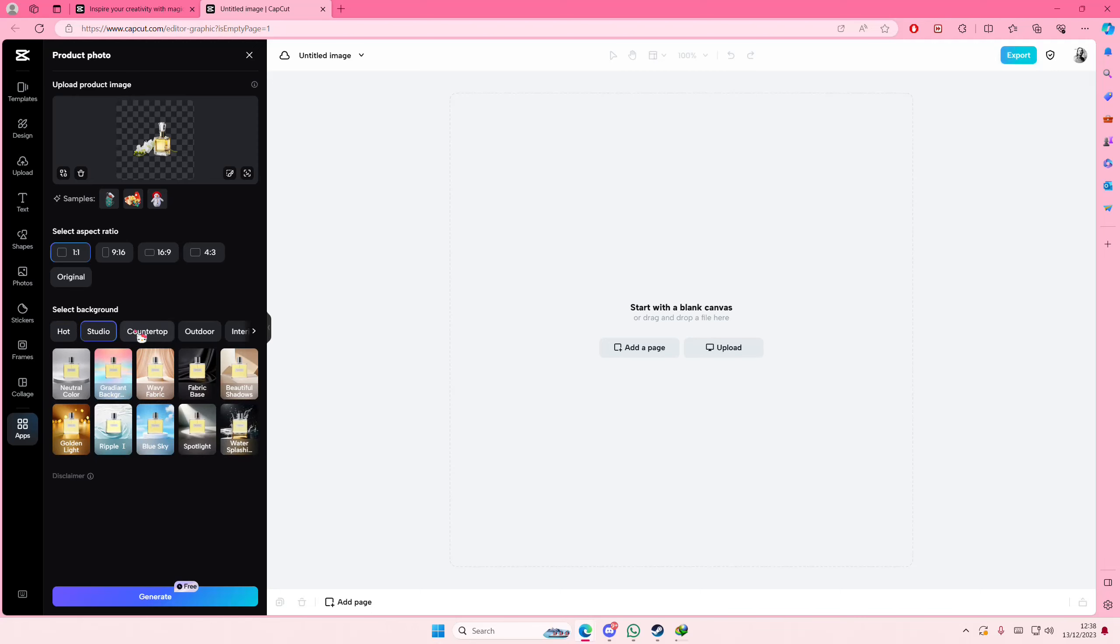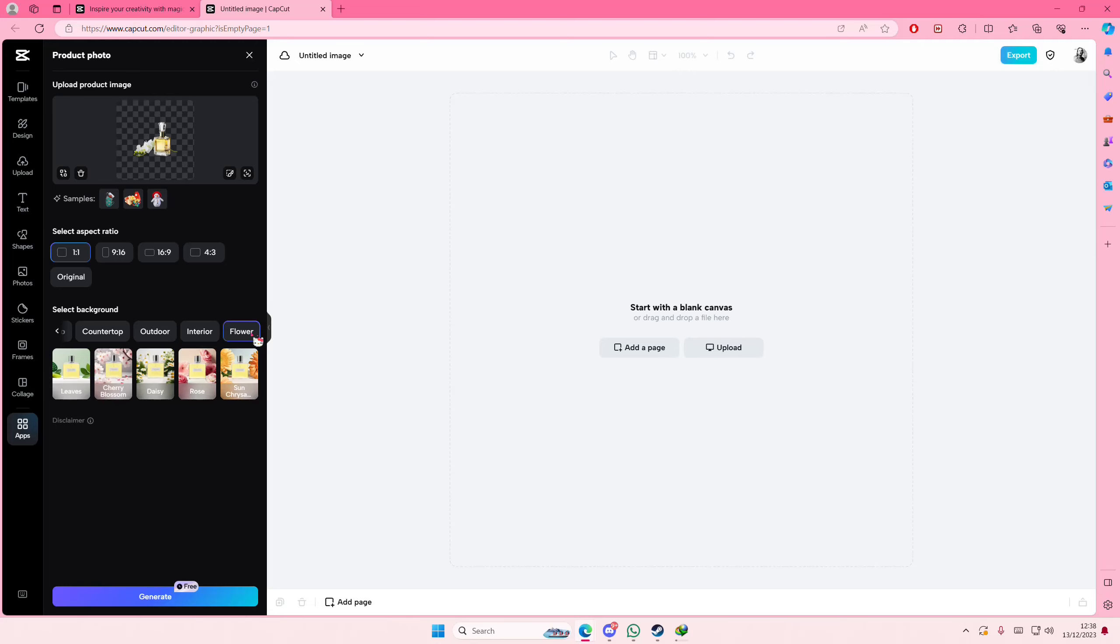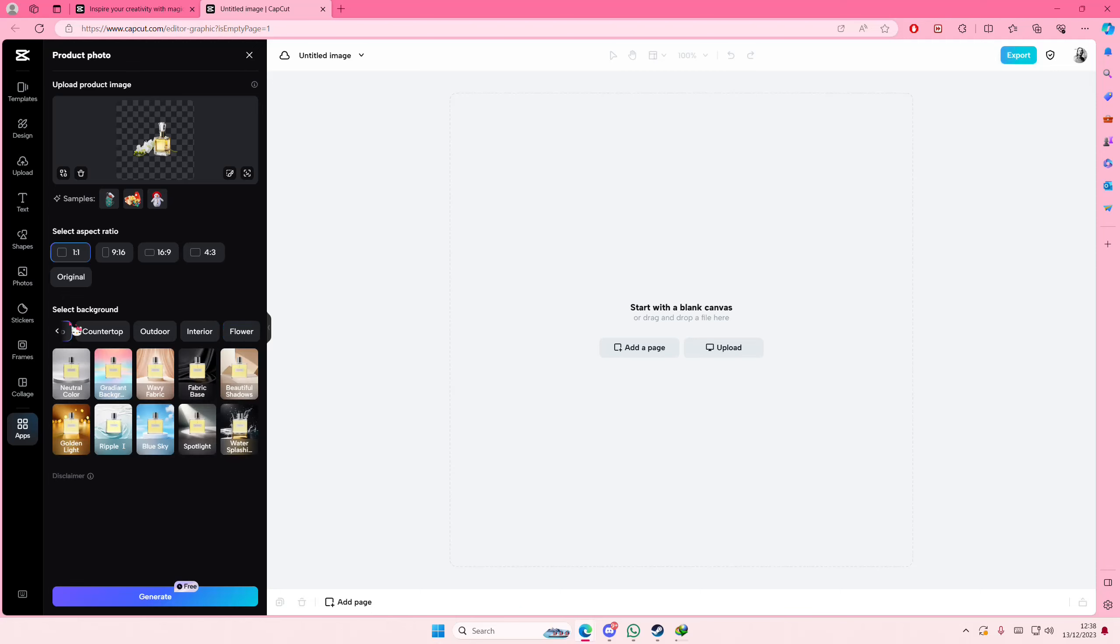They have studio, countertop, outdoor, and interior and flower as well. So my one has a flower but it kind of already has one in the front. So maybe I don't want to add that.